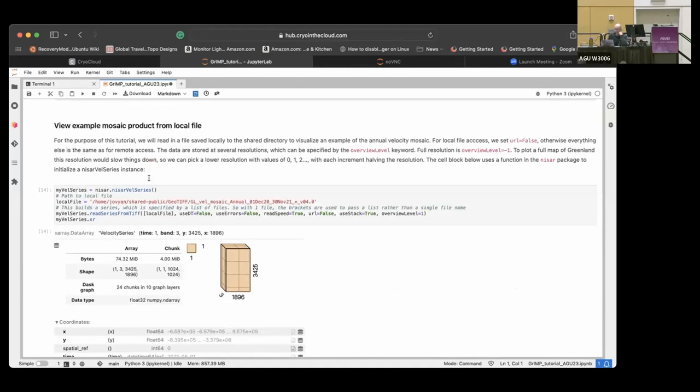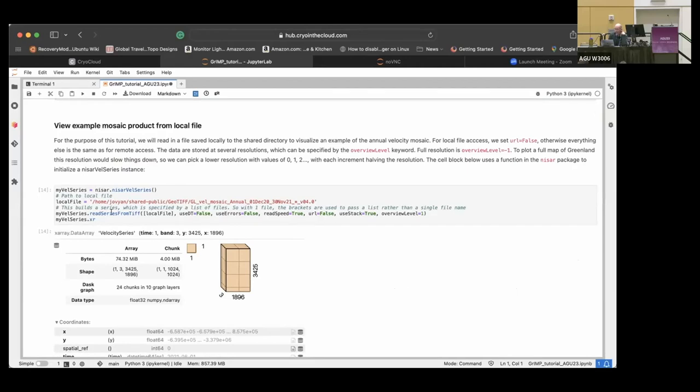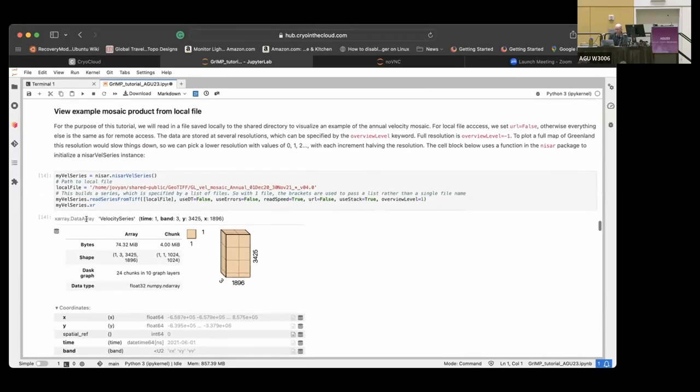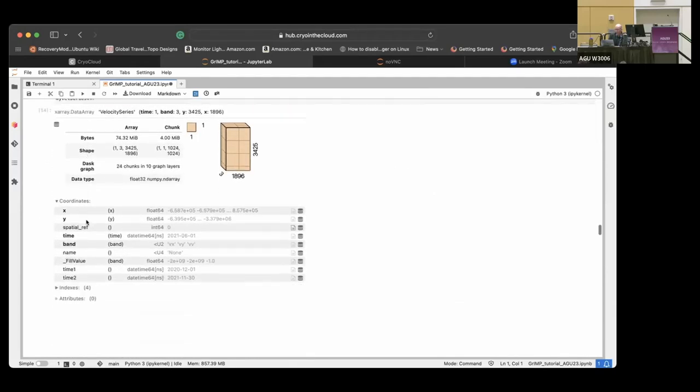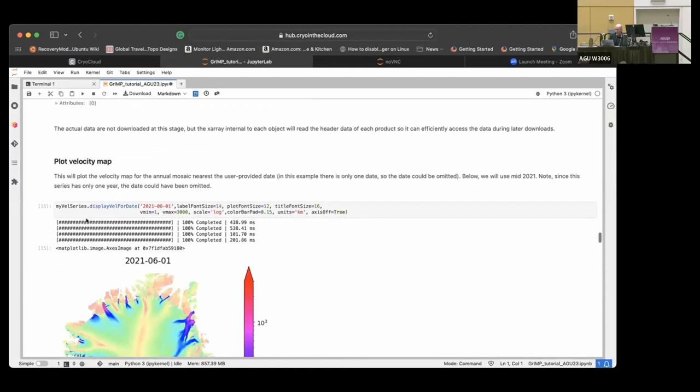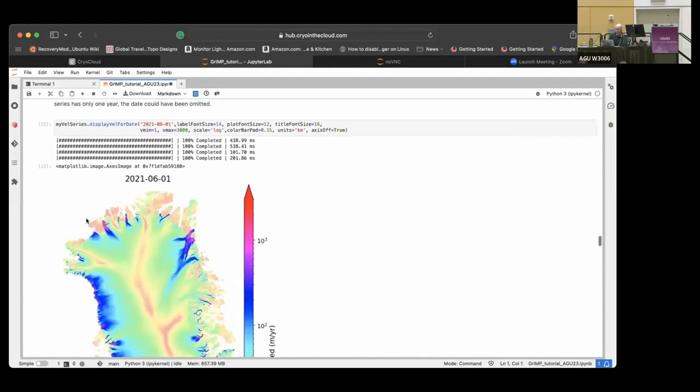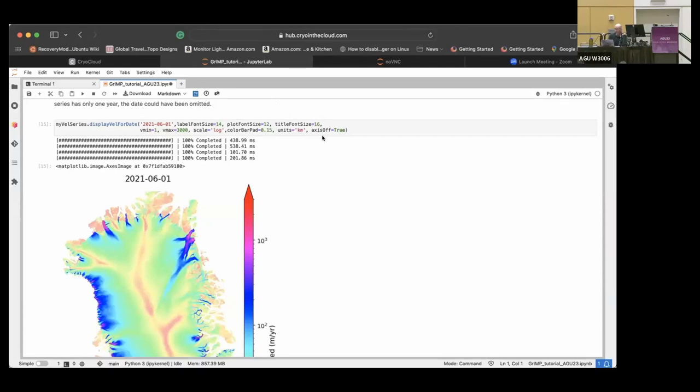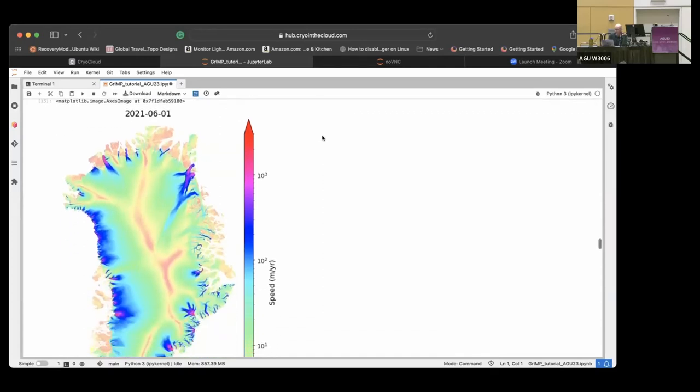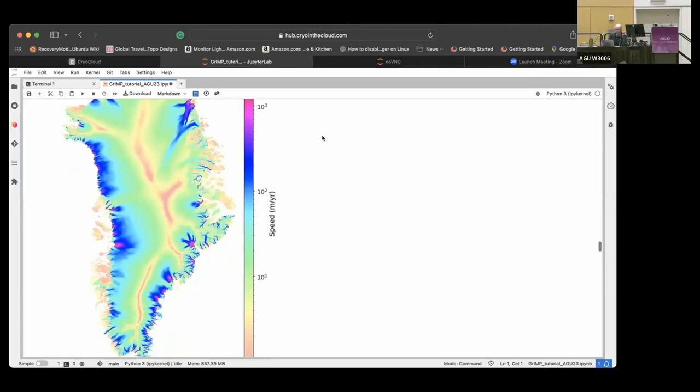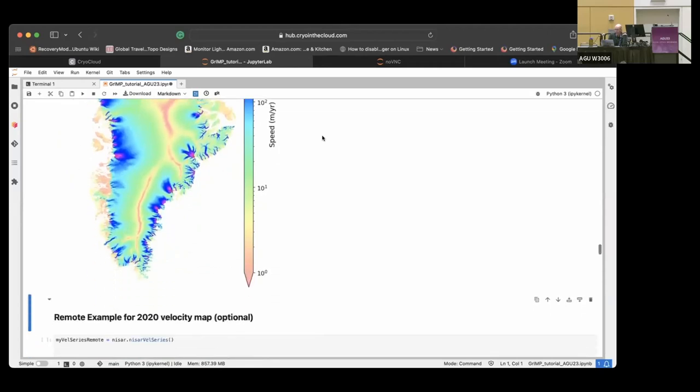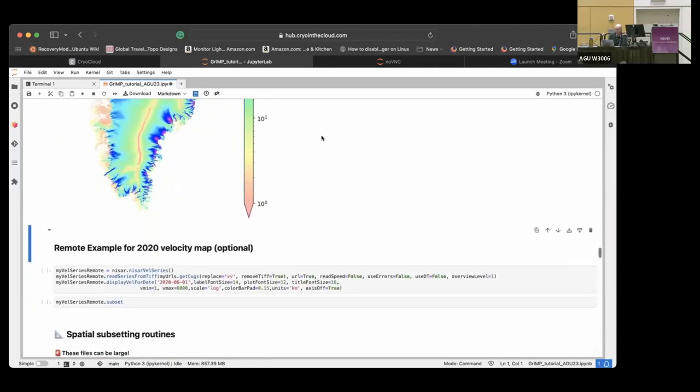So it's the full res data, the half res data, the quarter res data, and down to whatever res makes sense. So let's say you want to look as we are in a second, a map of Greenland and make a plot. You do not want a 30,000 or whatever it is image by 30,000. It's going to bog down in show and if nothing else, and you won't be able to resolve it on your thousand pixel screen. So basically we have this velocity series object and it can, it's designed to take a series of images.